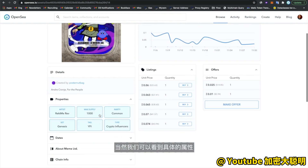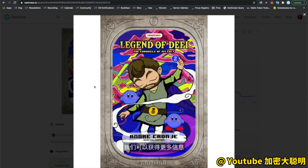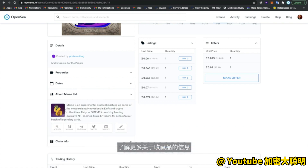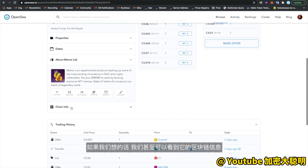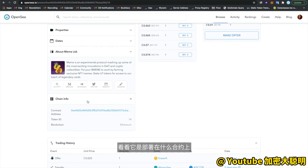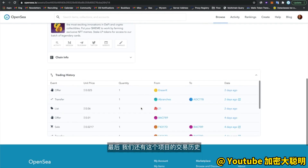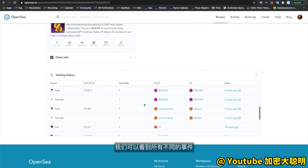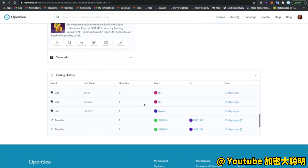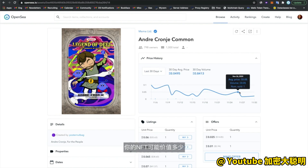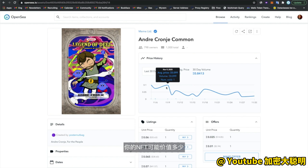Of course, we can drill down into the specific properties, get a bigger view of the item by clicking into it, and learn more about the collection. We can even drill into the blockchain info to see what contract this is deployed on and what the token ID is. Finally, we have the trading history for this item — a view of all the different events, sales, and offers made on it, which is really interesting if you want to get a better sense of how much your NFT might be worth. You can also click to see who owns this particular asset.